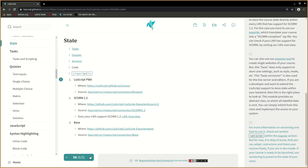For more information on versioning and how to use it, check out section version within the macros section.